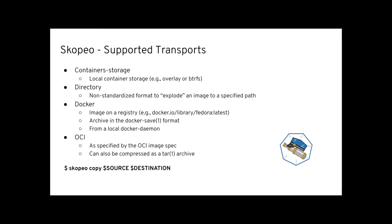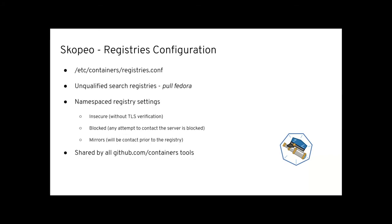If you want to copy an image, you use skopeo copy, then you specify the source transport along with its reference, and then the destination transport along with its reference. But Skopeo and its sibling tools is very flexible. And this illustrates the philosophy that we're trying to follow by having a specialized tool for a use case, in this case, managing container images.